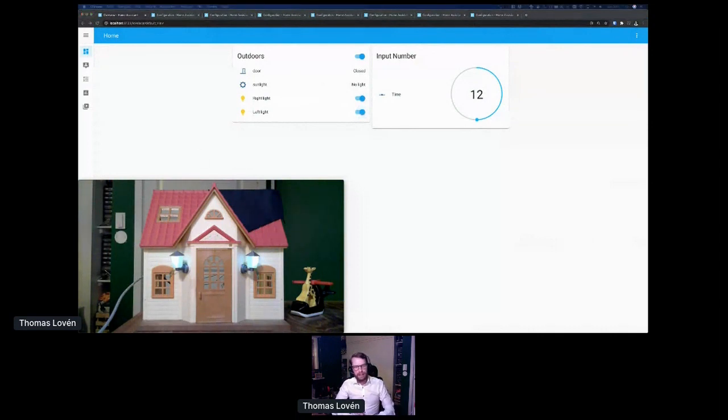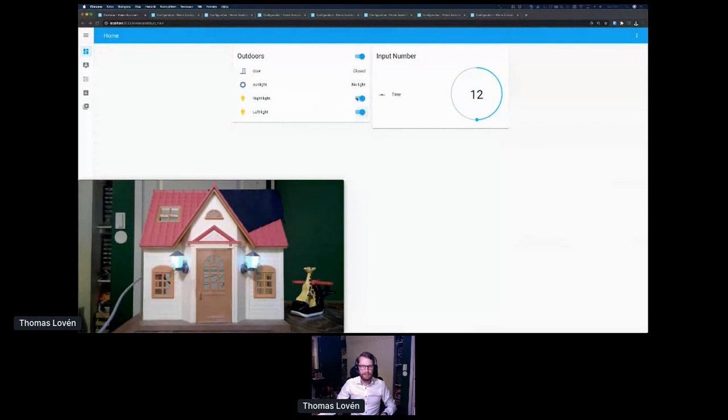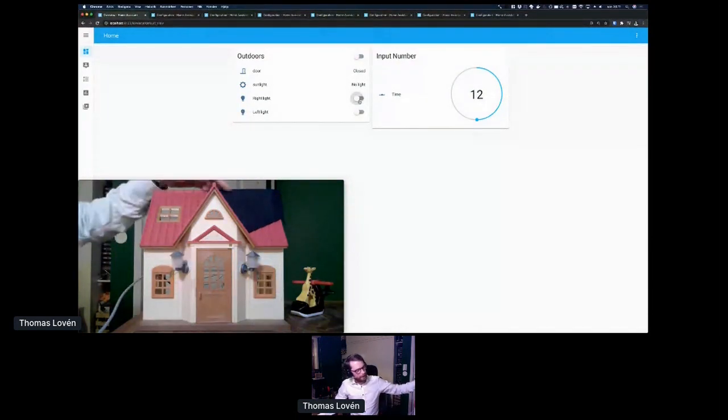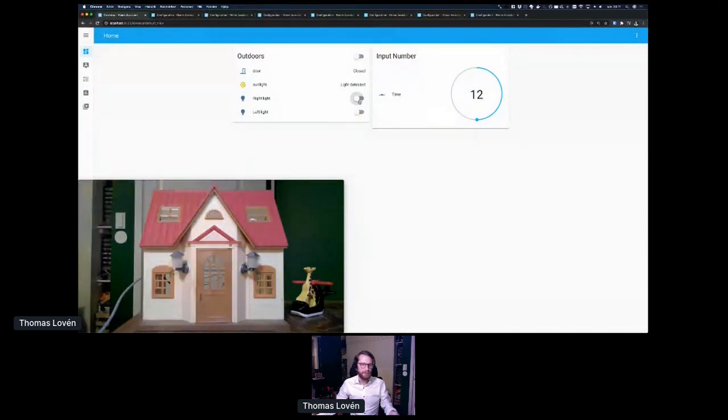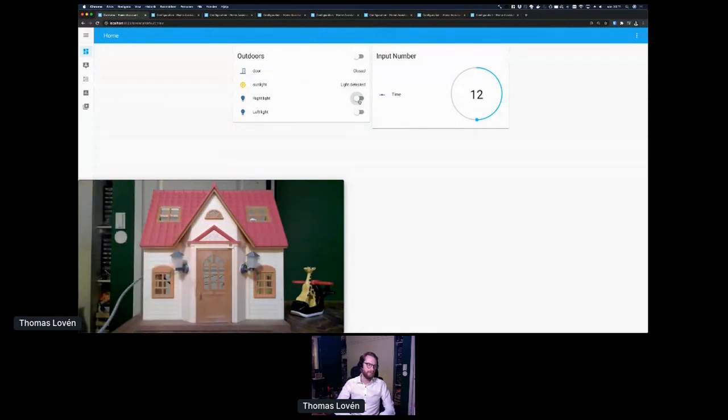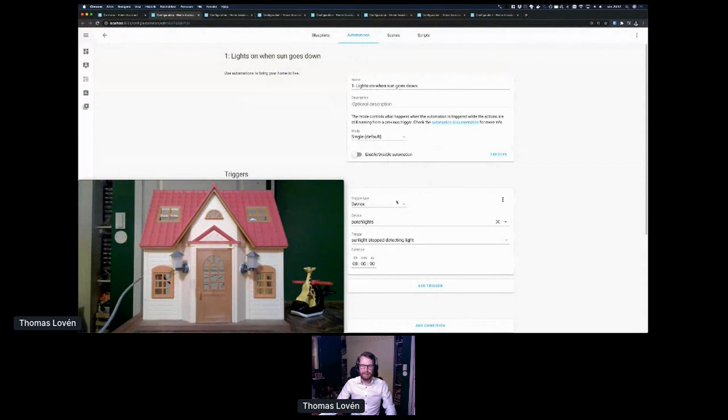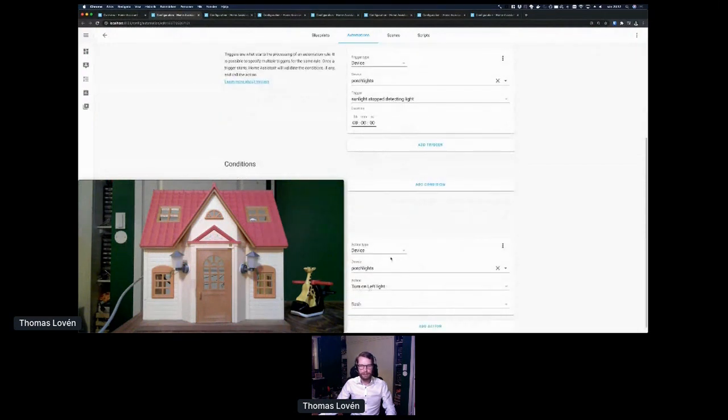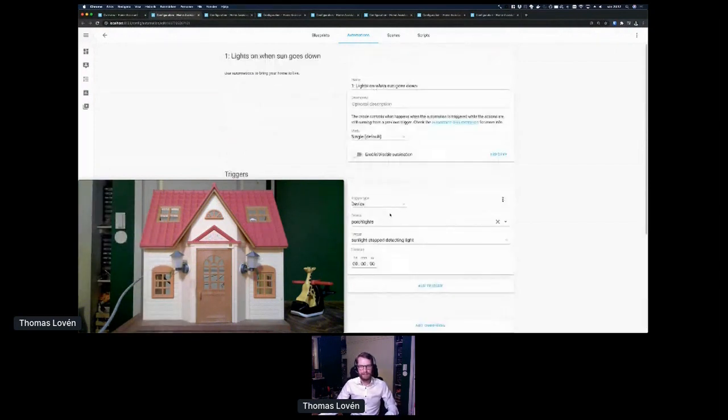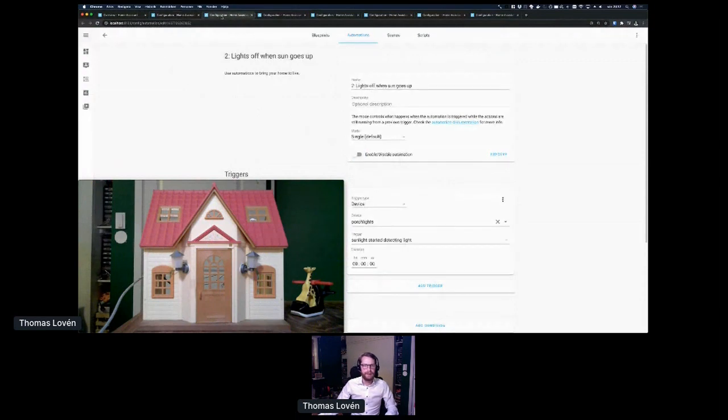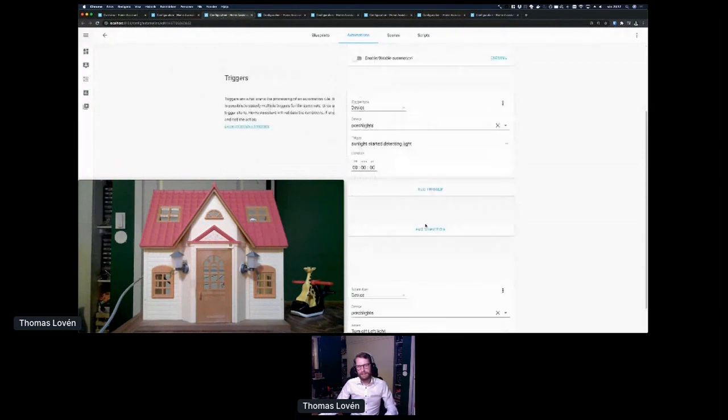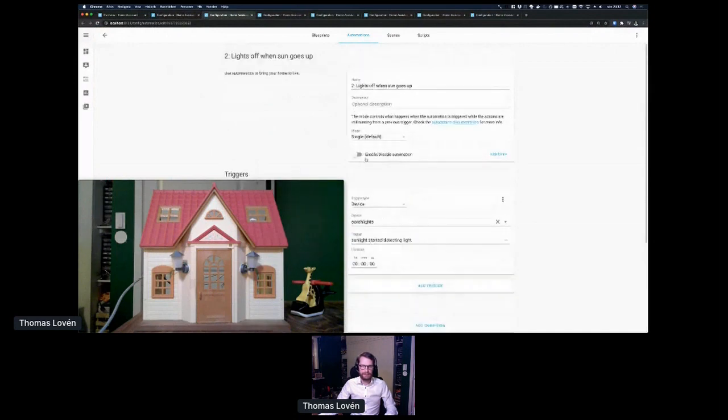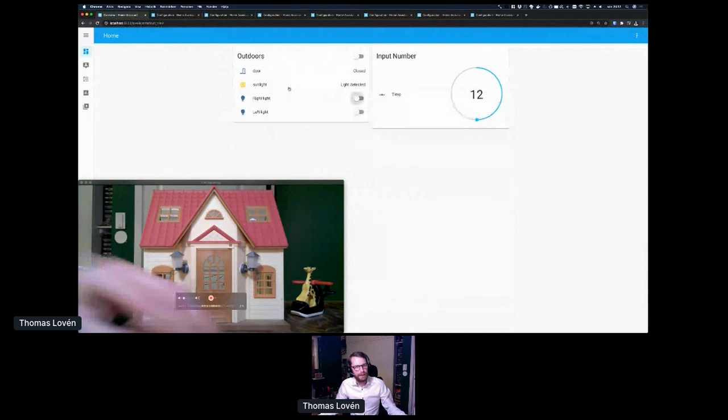So, obviously, I want to automate all of this. First of all, I want the lights to turn on automatically when the sun goes down. So I made two automations. The first one checks for the sunlight to stop detecting sunlight, and then turns on the left light. You'll see why I only turn on the left light a bit later. So let's activate that one. And a second automation, when you stop detecting light, turn off the left light. Let's activate that one too, and try it.